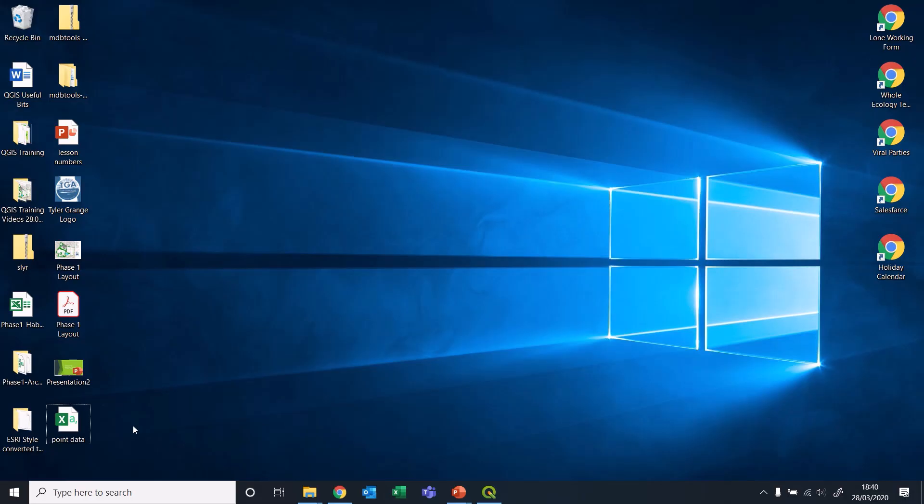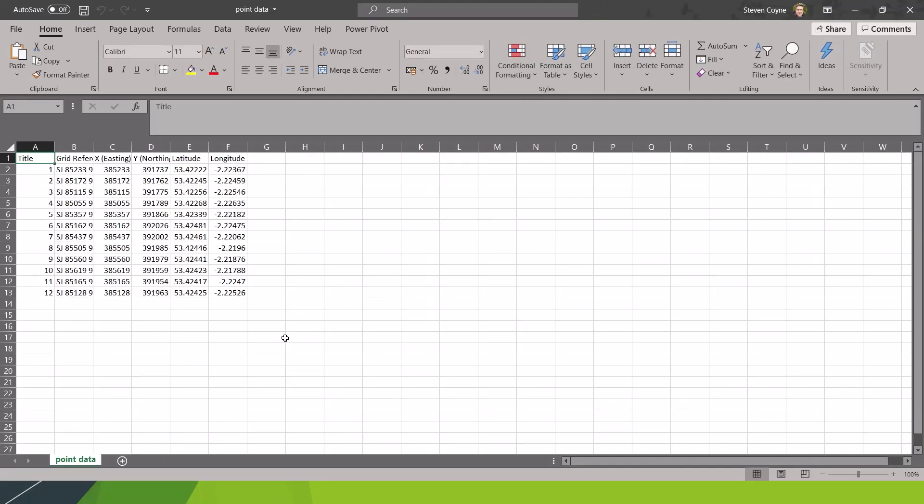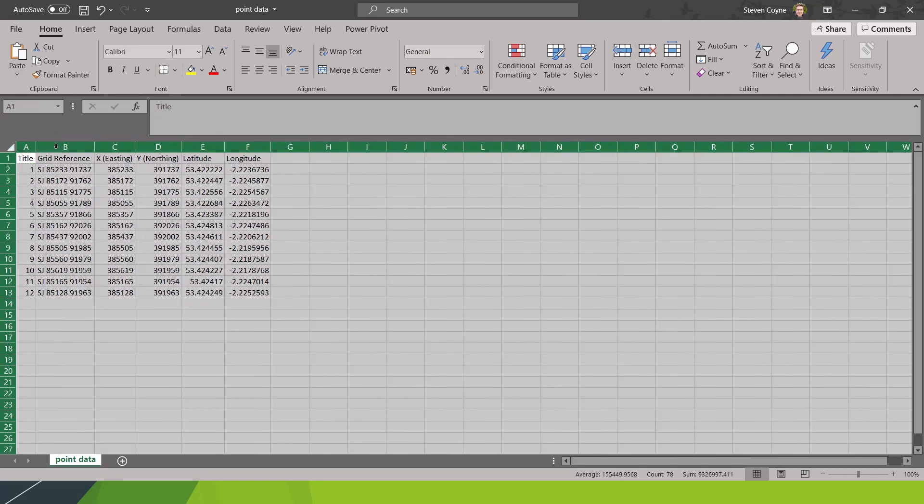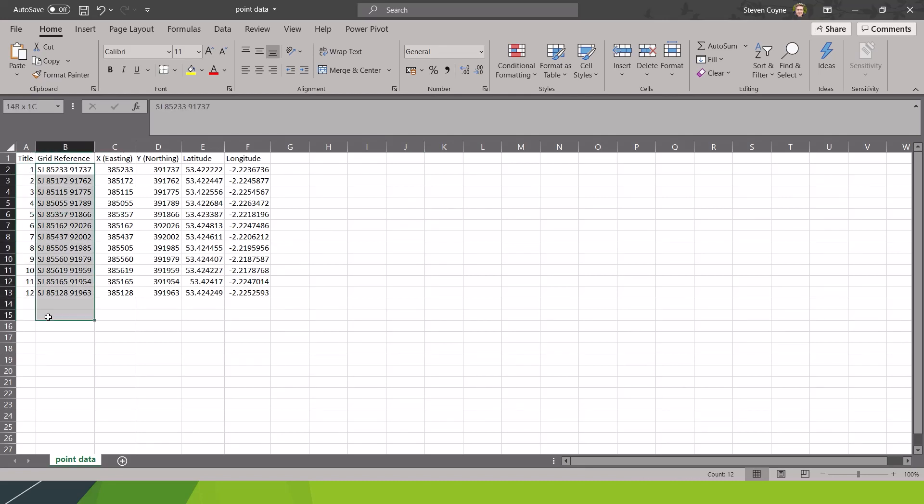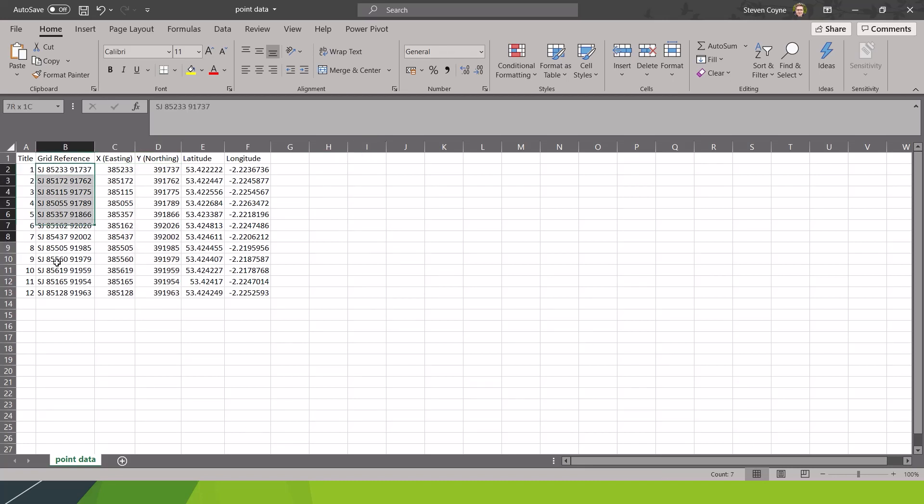Okay, computer's not frozen. Don't know why it's not loading. Let's try actually clicking on it. That might help. So just got some dummy data here. We've got 12 points with grid references. We've also got easting and northing XY coordinates, which are basically just the completely numerical versions of the grid reference.